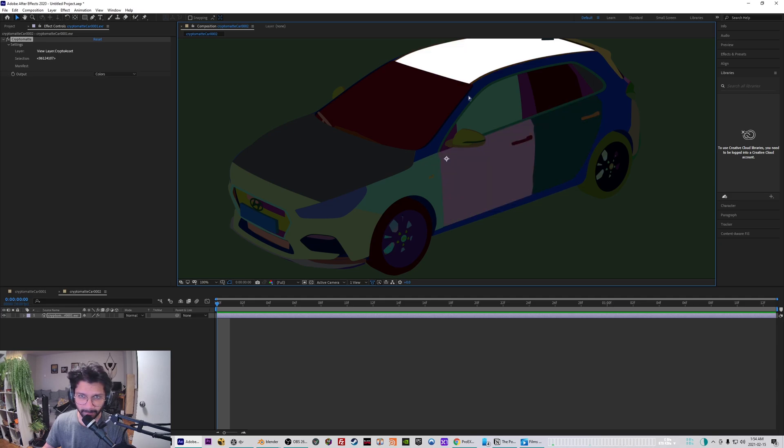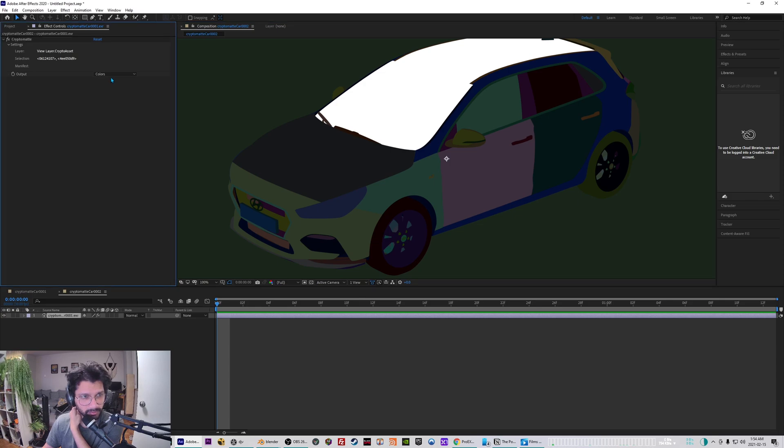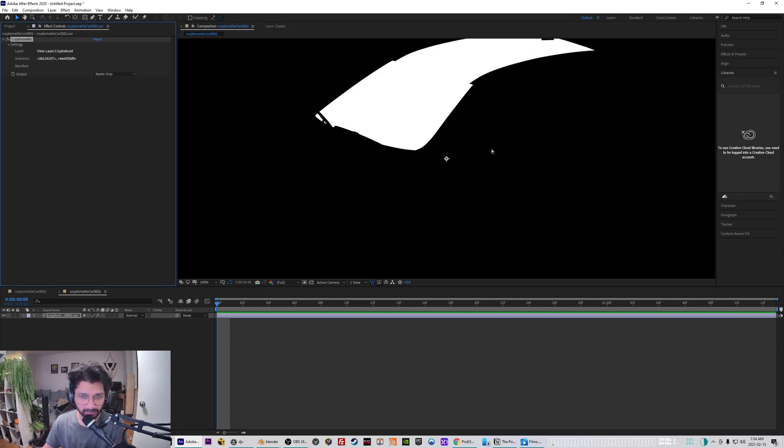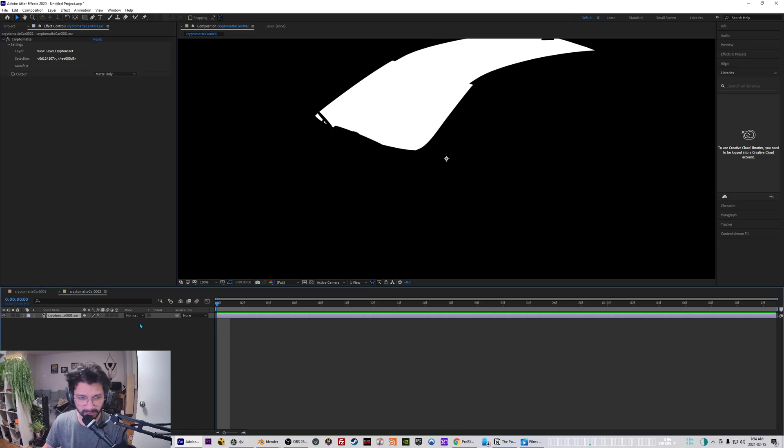And this way you can generate masks. You also have an option to output it into matte only, so it will just show you the mask and not the RGBA.